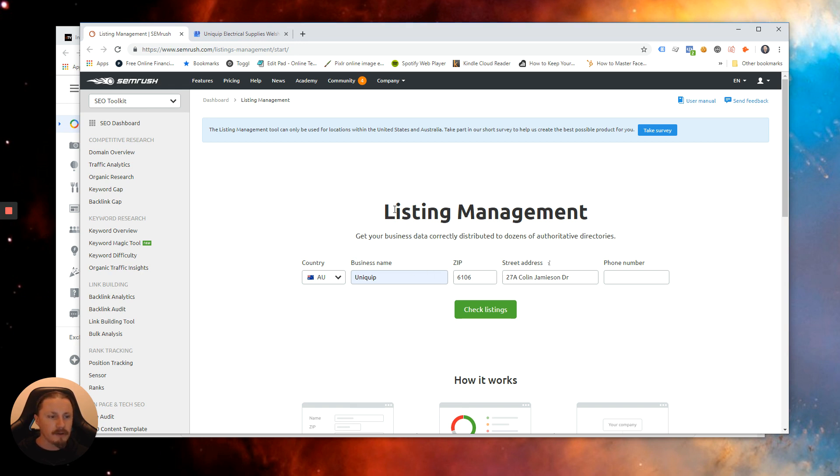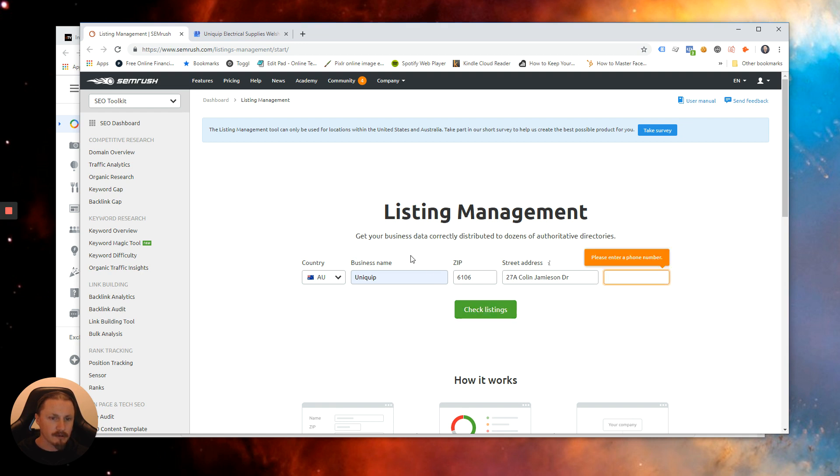The first step is to add in some details for the business you want to look up. So this is a friend of mine's business. We'll put in as much details as we have and we'll see what the tool can do.